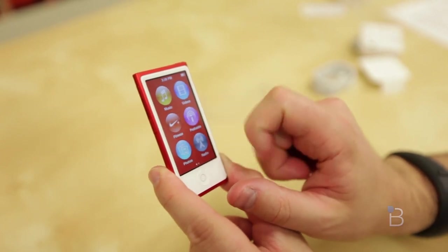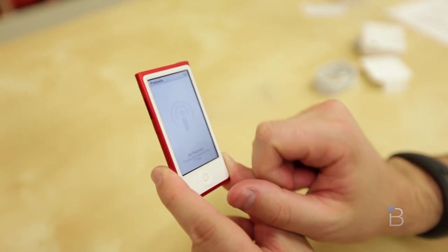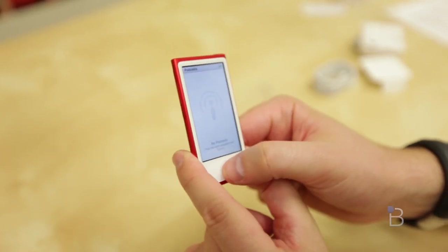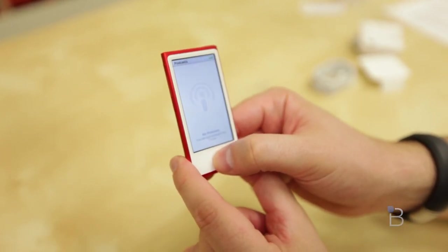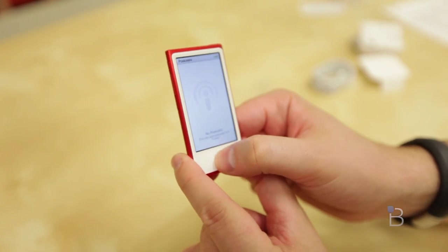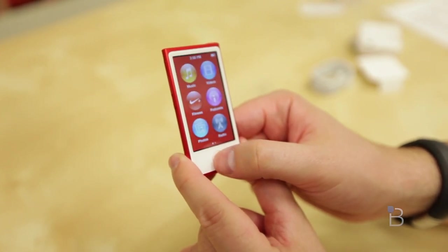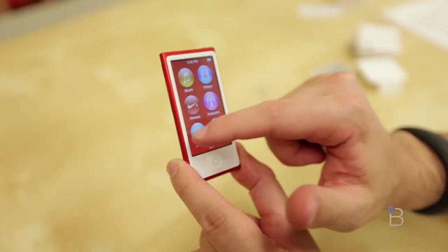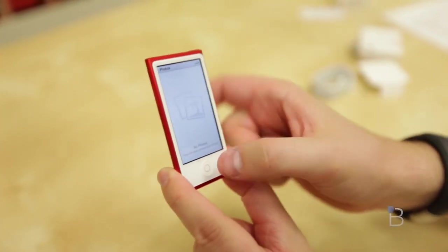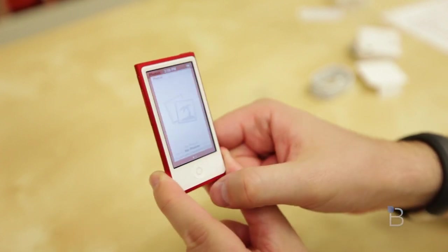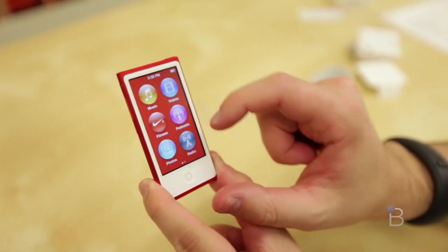Podcasts. You can go ahead and download podcasts right from here and listen to them, like TechnoBuffalo's own Tech on the Range podcast. Available every week, you should go ahead and download that. Photos. You can view them on here, but you can't take pictures because it doesn't have a camera.